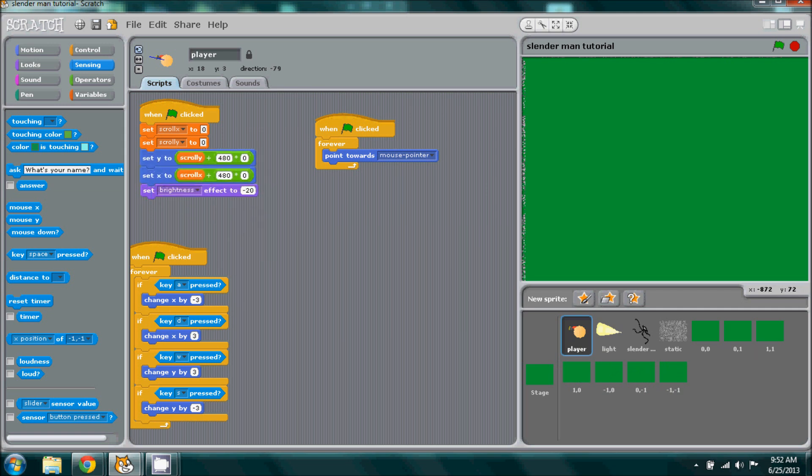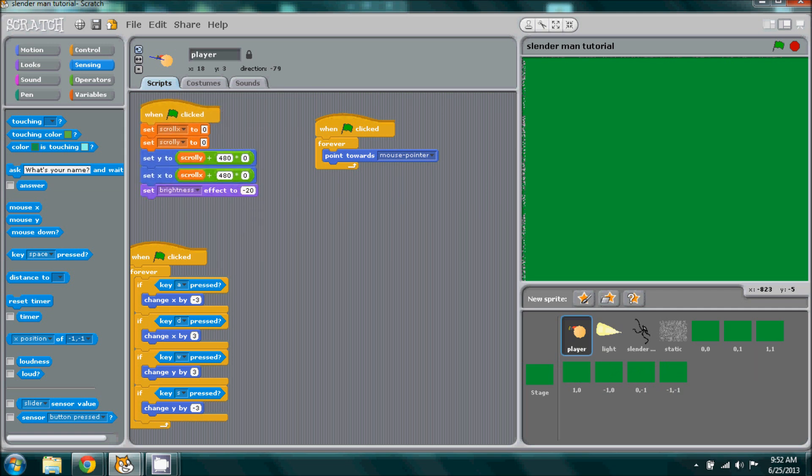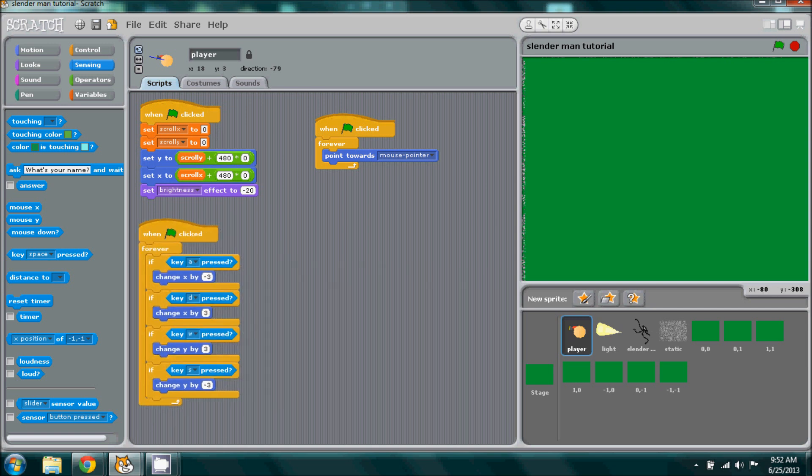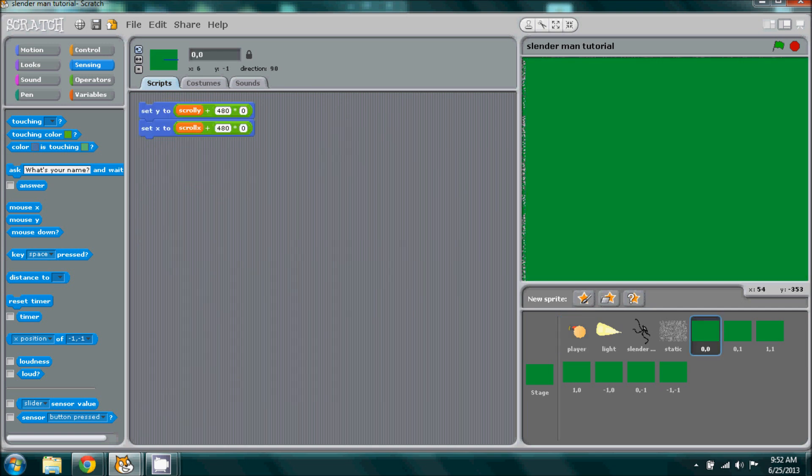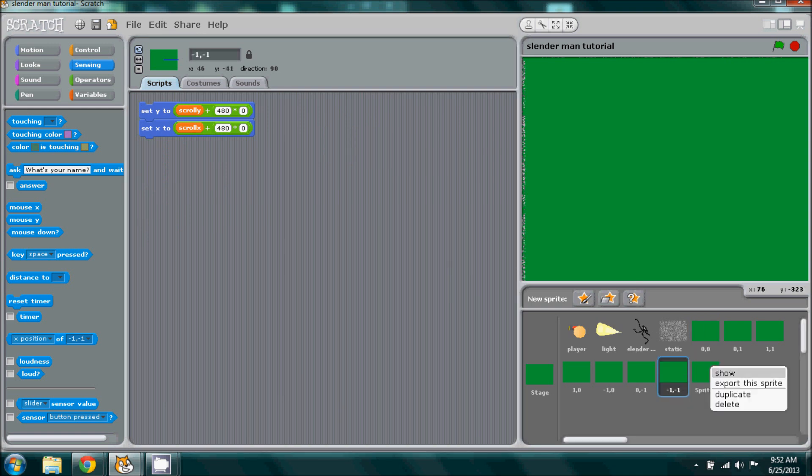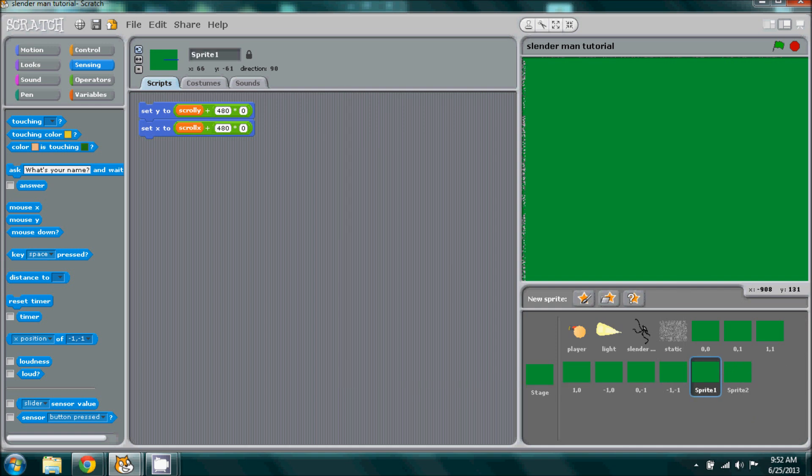Making sure to put it back into the proper place. Before we continue, we should go ahead and duplicate two more times because I remembered the other ones that we have to do: one and negative one, and then negative one and one.